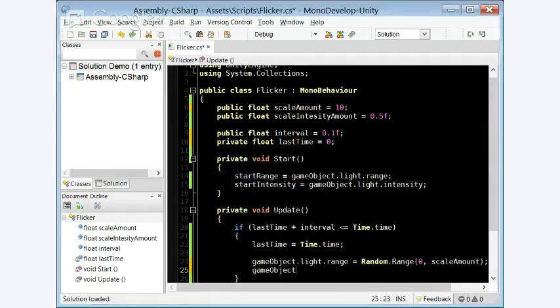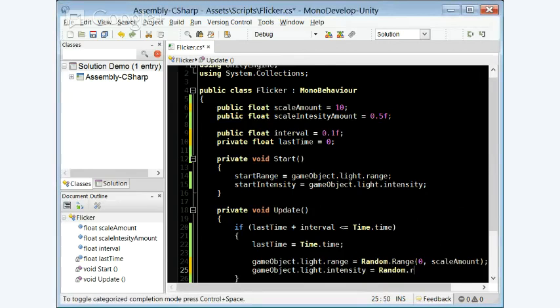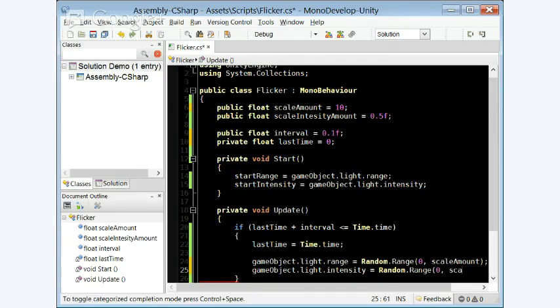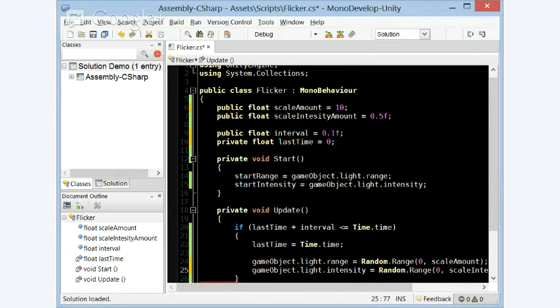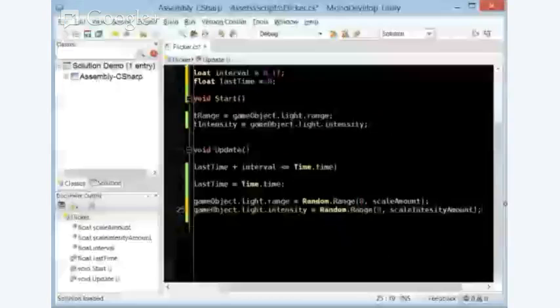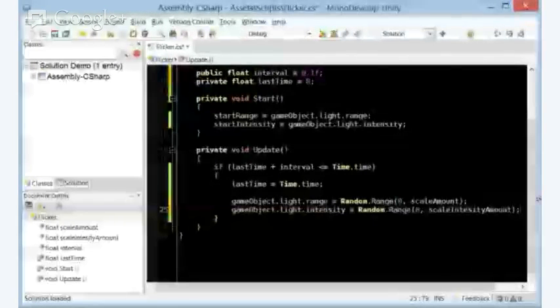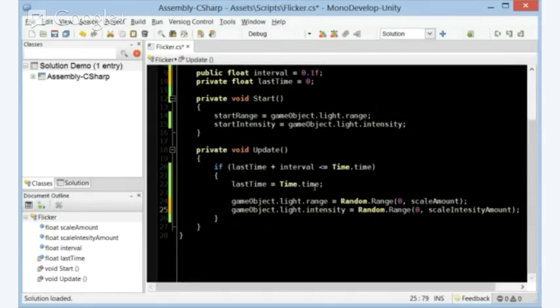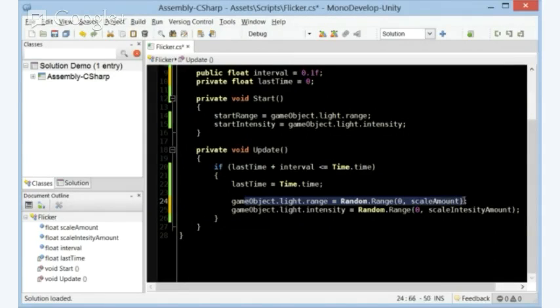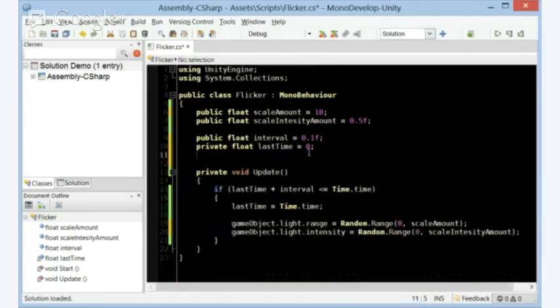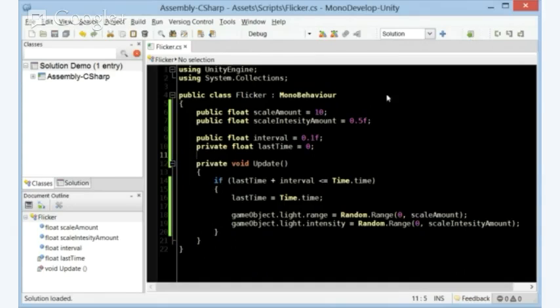So, gameobject.light.intensity will now equal random.range between 0 and, we already have it, scale intensity amount. There we go. Let me extend this thing so we can actually see it a little bit. Sorry if that gets a little blurry. So now we can see it. We have the light range is now equal to somewhere between 0 and the scale amount. And this is equal to that. So let's get rid of the whole start function because we don't need it anymore. And that was a long-winded version of making a flicker. So this should be the code. Let's test it out, shall we?